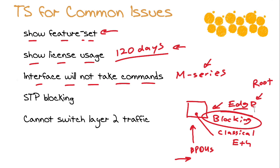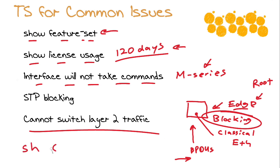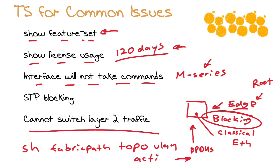Finally, if you cannot switch layer two traffic across your Cisco Fabric Path network, the most likely issue is that you have failed to configure the correct VLANs for Fabric Path functionality. Show Fabric Path Topology VLAN Active can help us by showing exactly what VLANs are active for our particular Fabric Path environment.